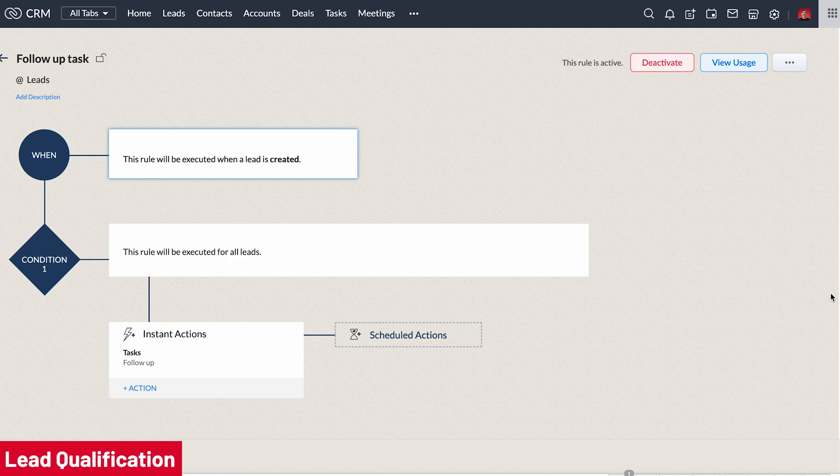As soon as a new lead is assigned to a sales rep, a task should be created so the sales rep doesn't forget to contact the lead. Most CRMs can create tasks automatically. This initial contact should be the first step of the lead qualification process.